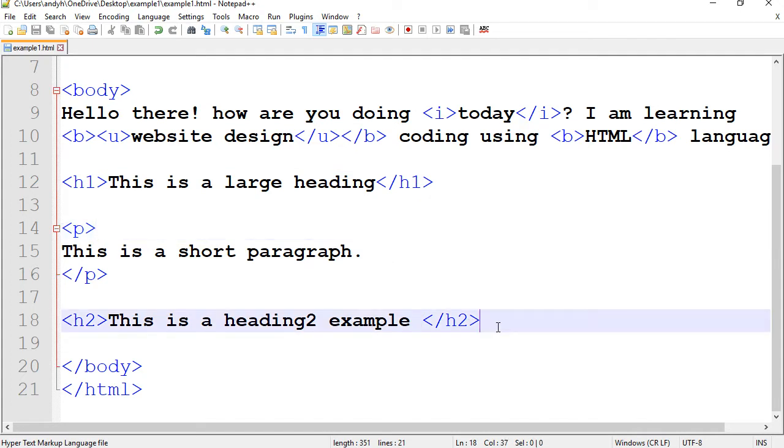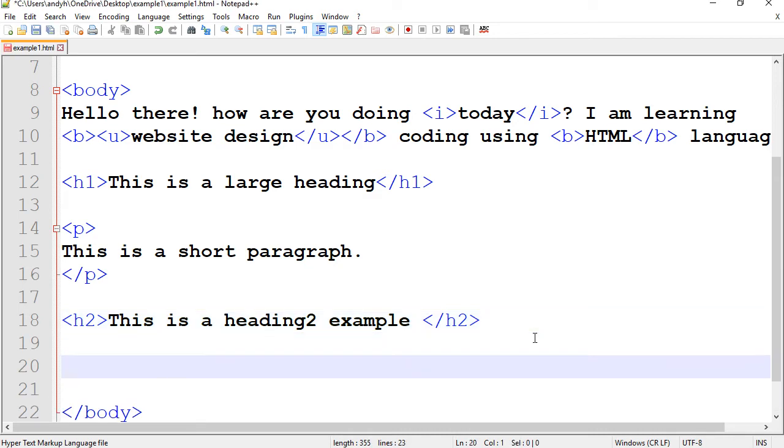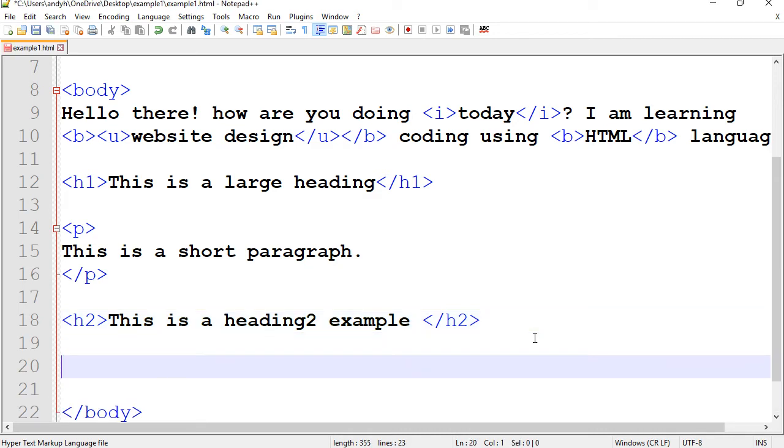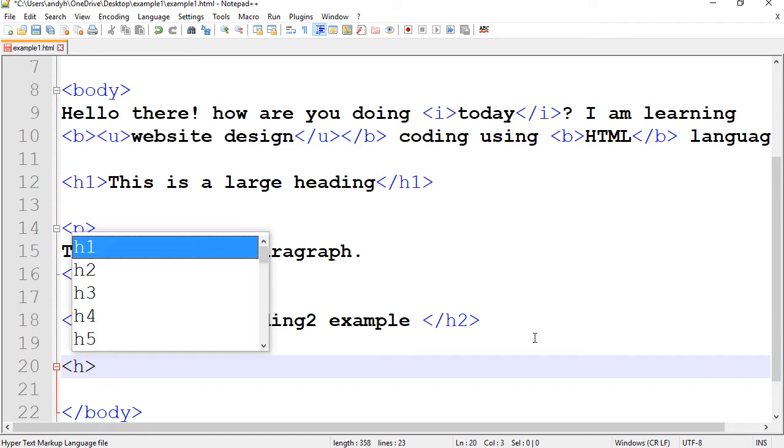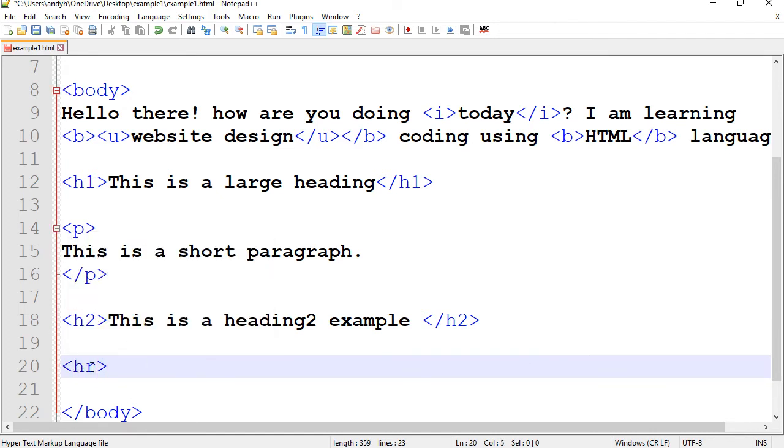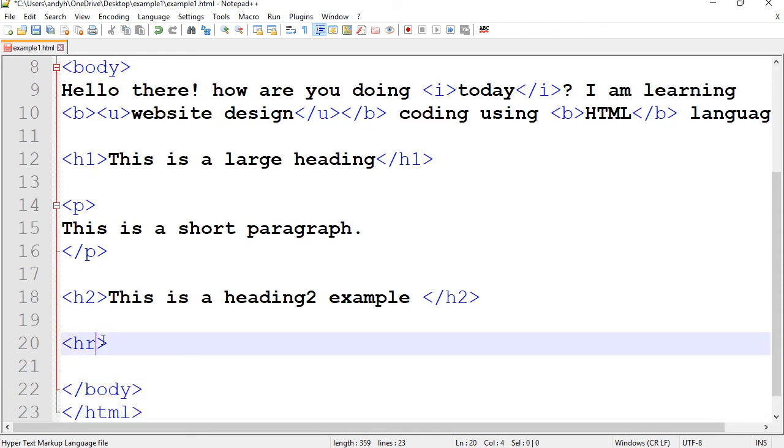The first one, which is very simple, is a line. And if you want to create a straight line, all you need to do is to put an HR code here. Anywhere in the page, inside the body tag.